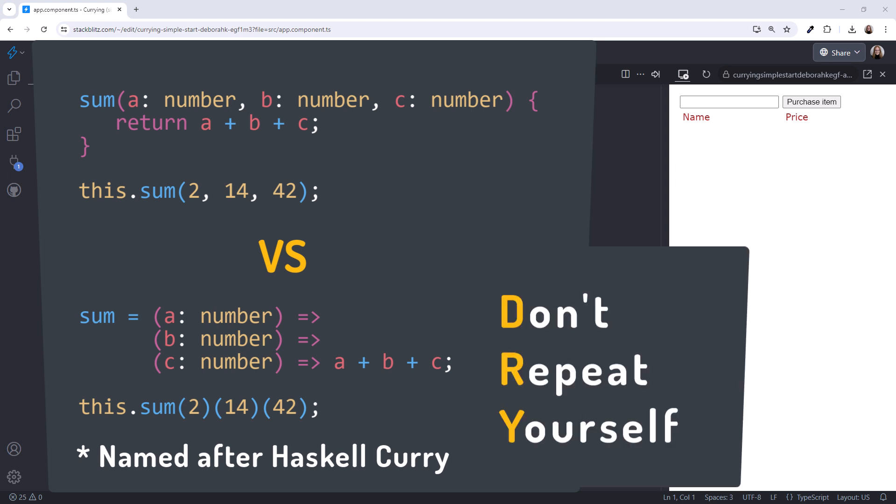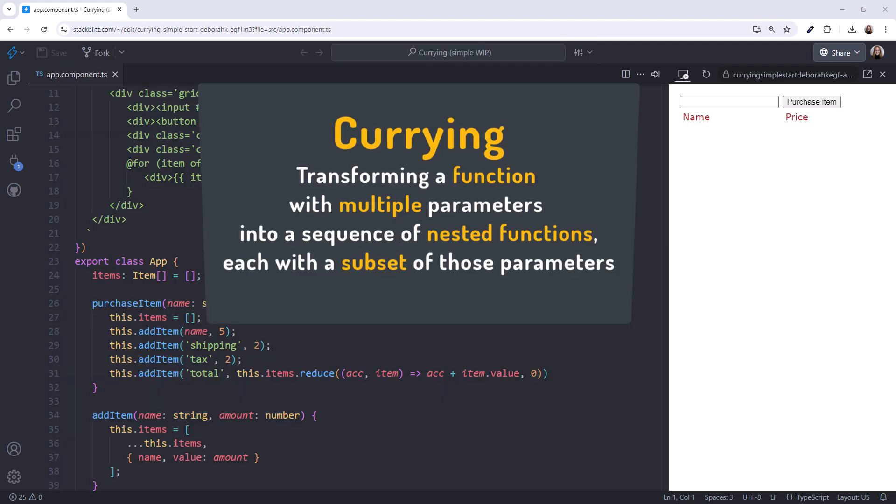Currying can aid in drying our code. With DRY or don't repeat yourself, the goal is to reduce or eliminate duplicate code. In this video, we examine what currying is and use it to minimize duplicate code in our Angular applications. Let's take a look.